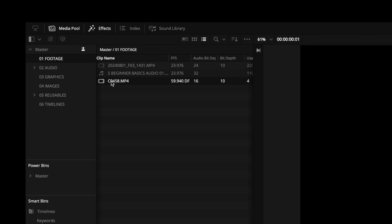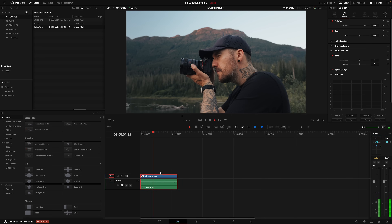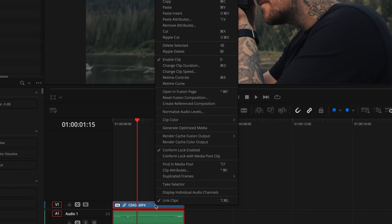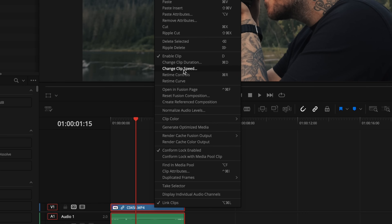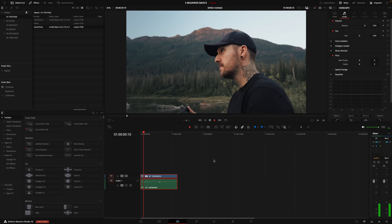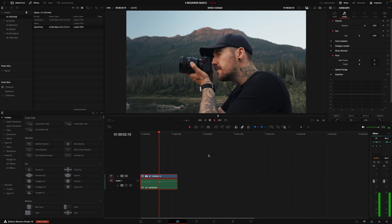Now it's important to note that in most editing software, if you drag a 60 frames per second shot into a 24 frames per second timeline, it won't automatically play back in slow motion. So you will have to figure out your own software's version of slowing down the clip to 40% speed, which is the same as 2.5 times slow motion.